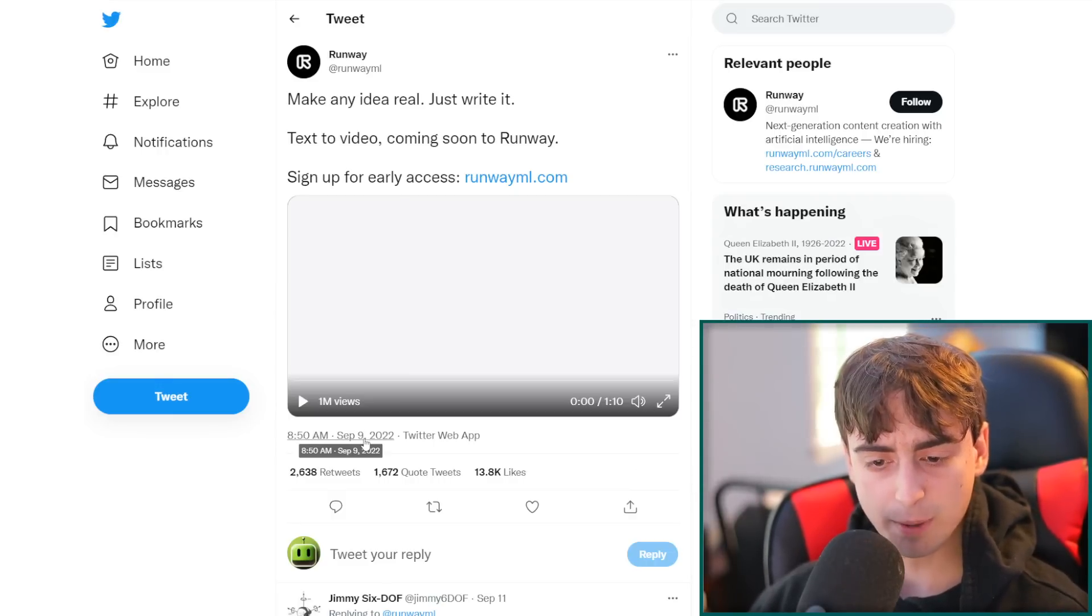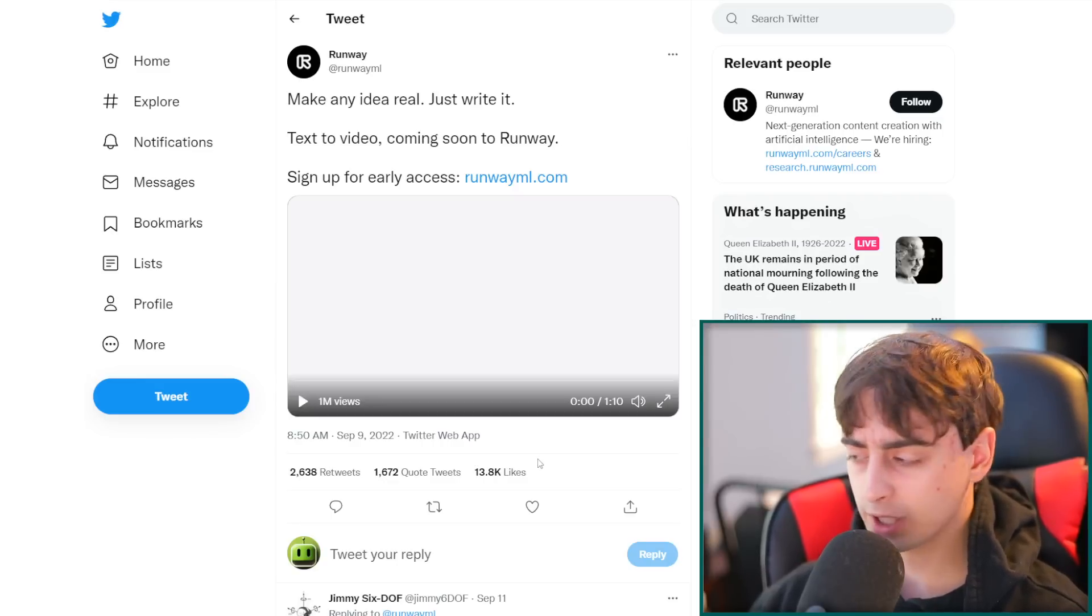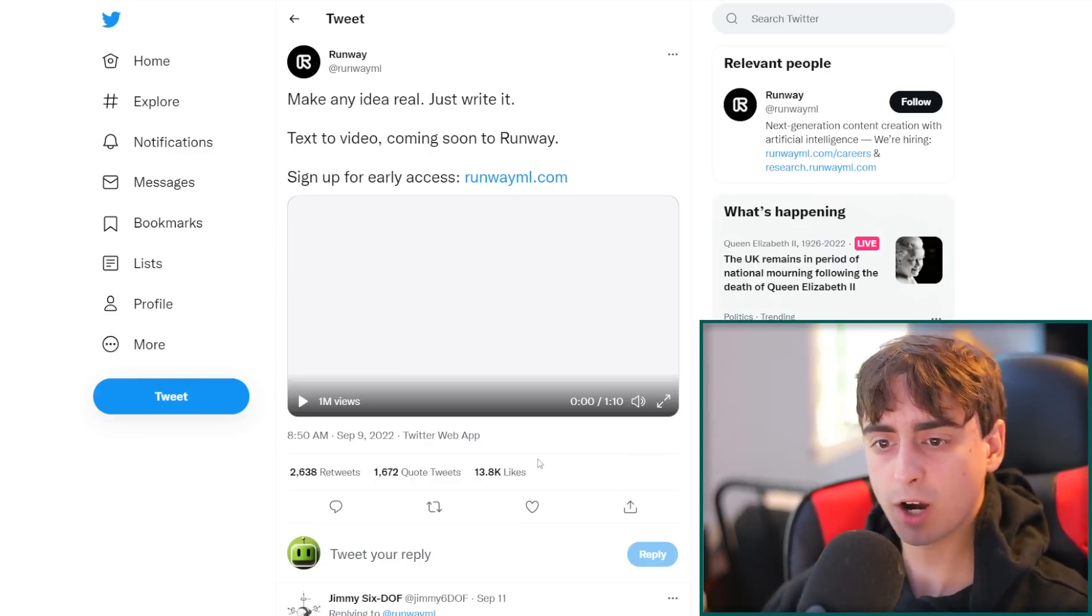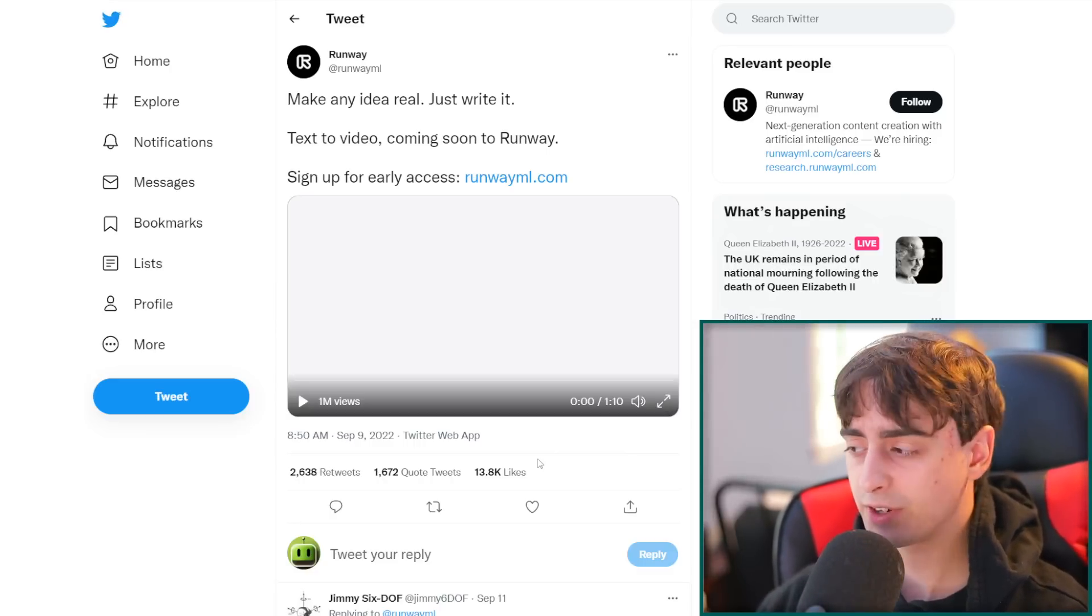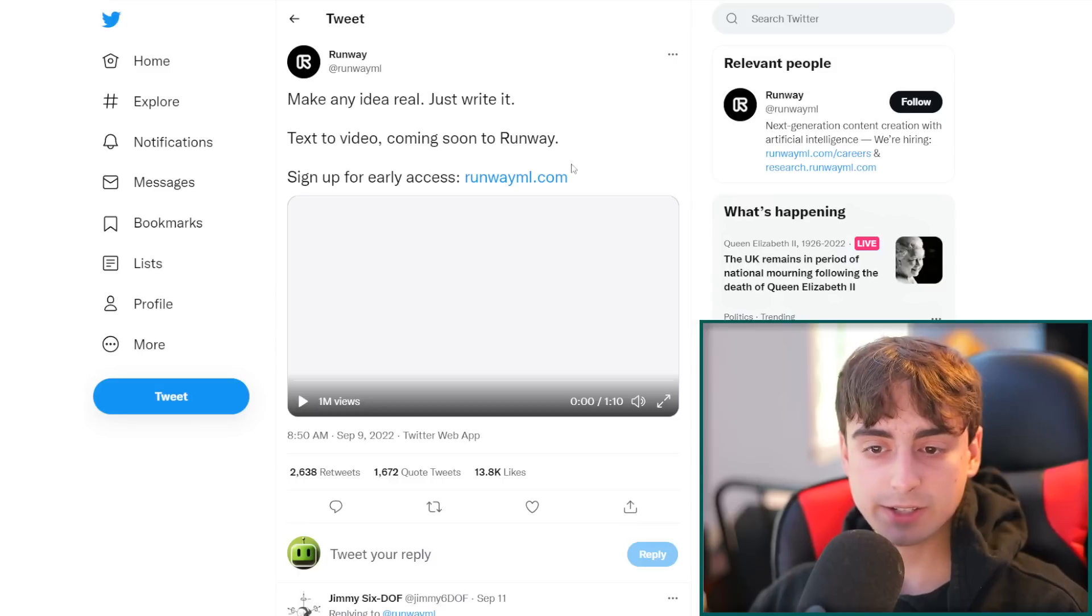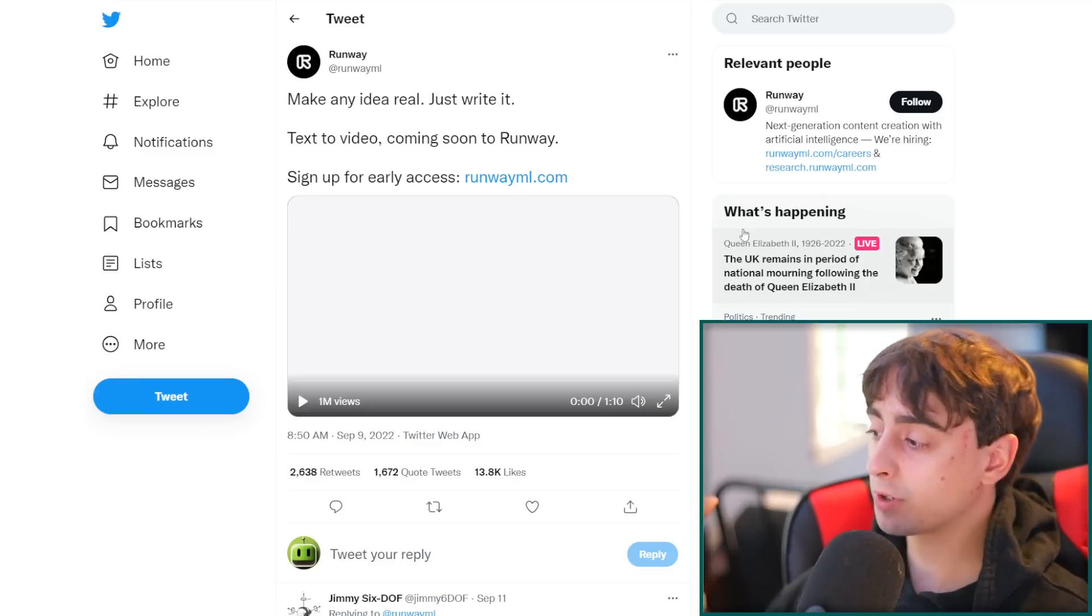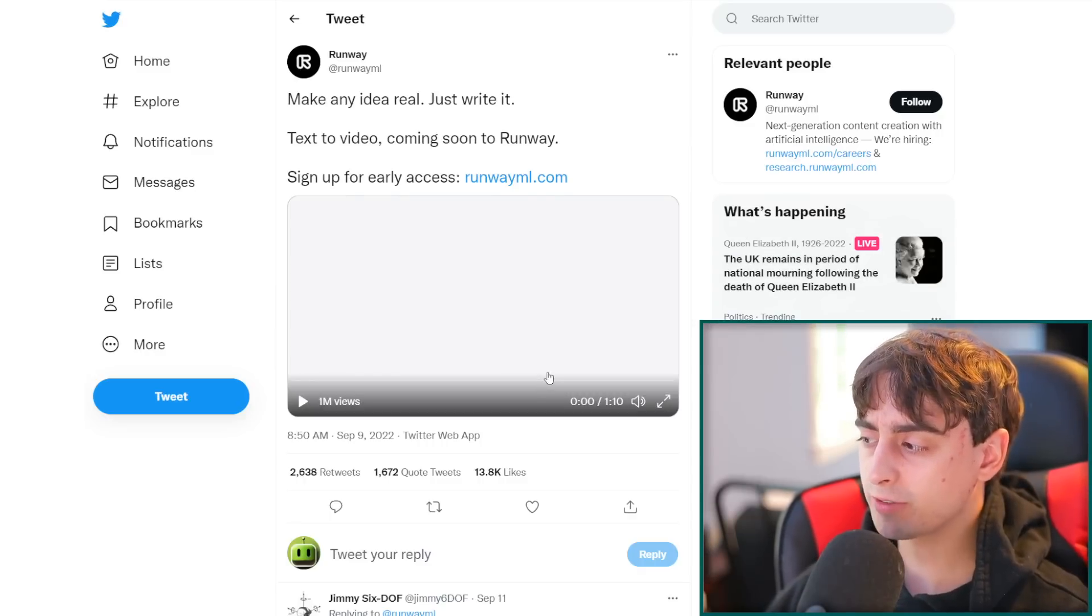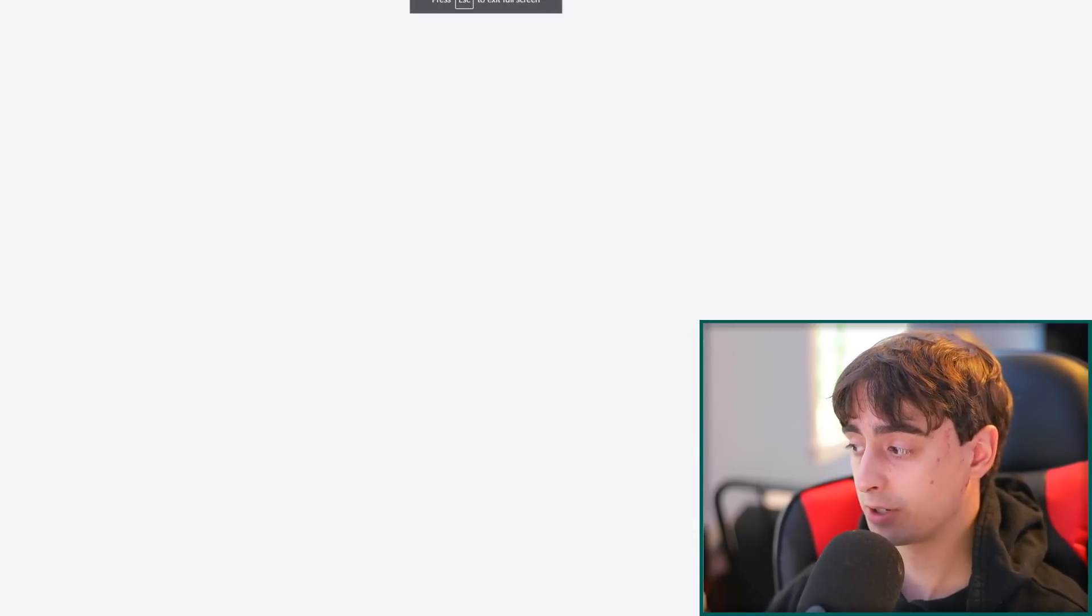This was September 9th, so about five days ago this was announced, and I will link it down in the description. This promises to be a text to video coming soon to Runway, and we're gonna break this whole minute-long video down because I think it's very important to distinguish and break down stuff like this. They say make any idea real, just write it - text to video coming soon. I've already signed up for the beta waitlist, as I do with every single beta waitlist. Anyways, let's observe and comment with our AI eyeballs on this particular video.